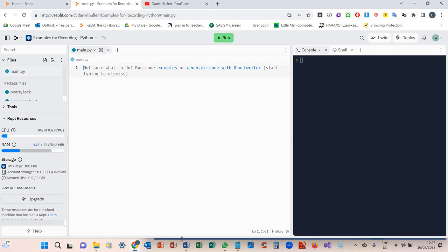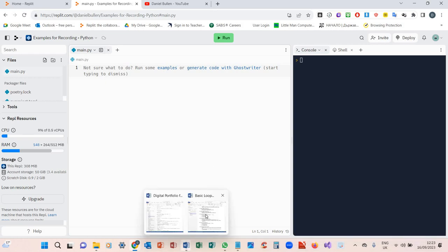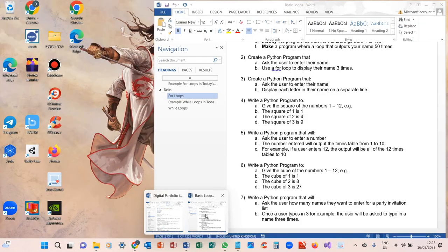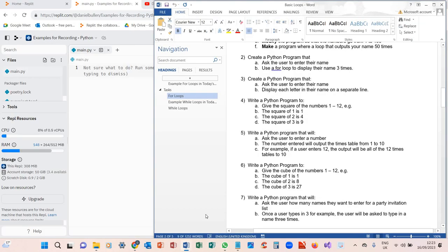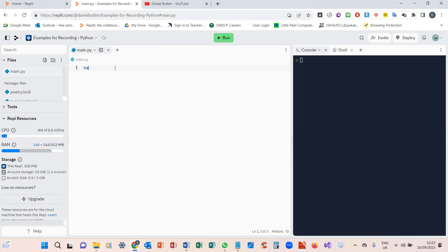So let's have a look at some of the tasks we need to do today. We need to write a Python program that asks the user to display their name and use a for loop to display that name three times. Nice and easy.